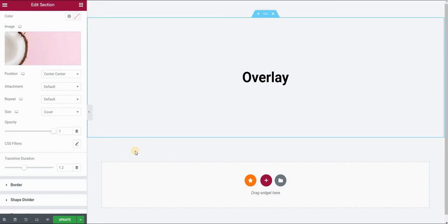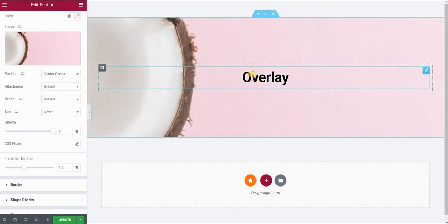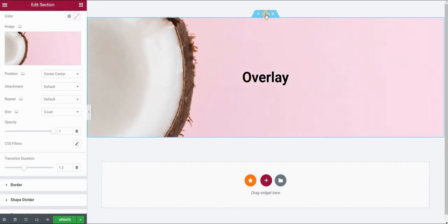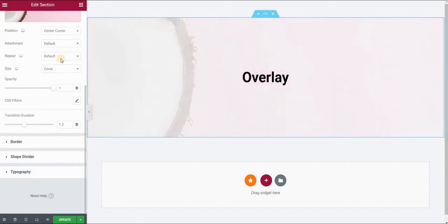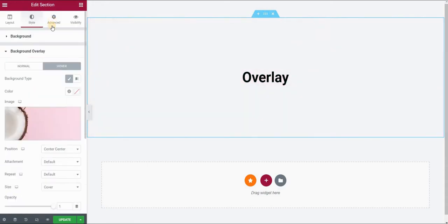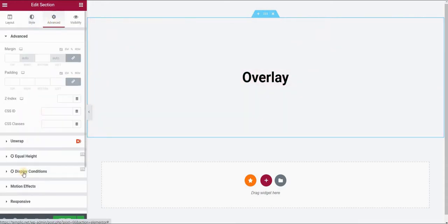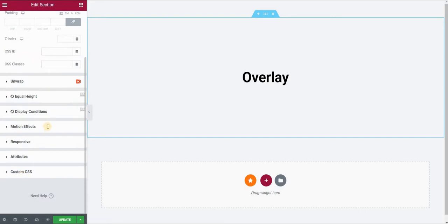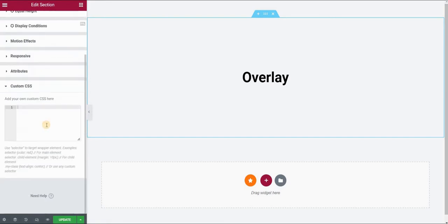Now we can go one step further and apply a different text color on hover. Let's say that when I hover, I want this text to appear white. In order to do that, I will go to my section again and to the advanced panel, custom CSS field.